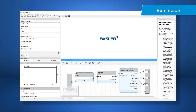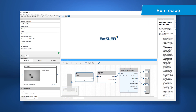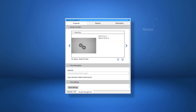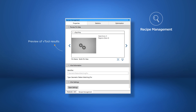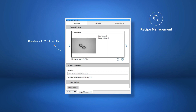When you are done with configuring your recipe, click run to see the result. In the recipe management, you immediately see a preview of the result of each Vtool with some Vtool pins being already pre-selected. For a better analysis of the pins, open the pin data view.